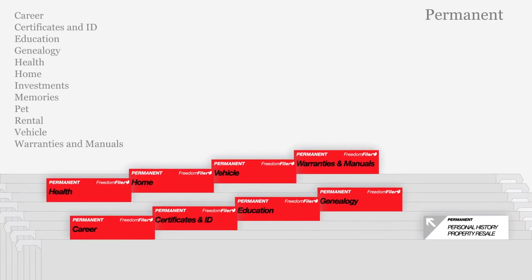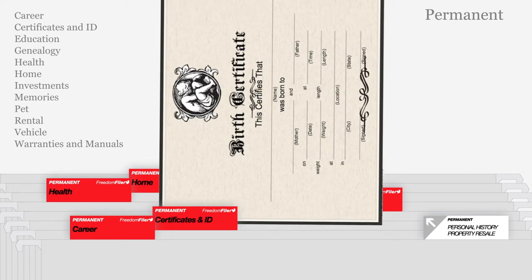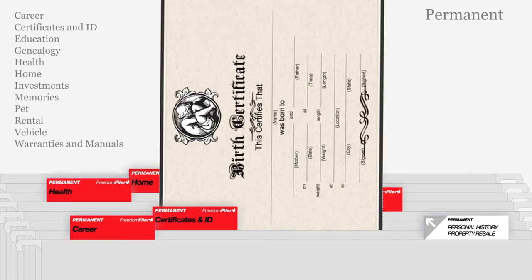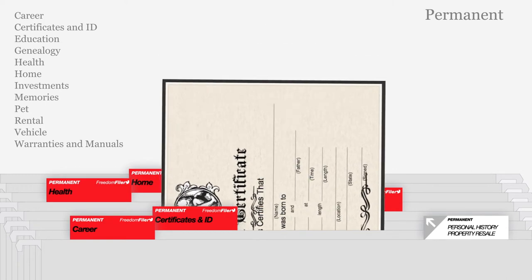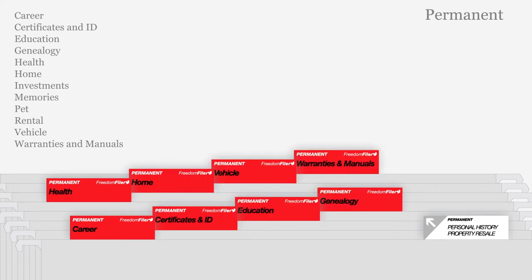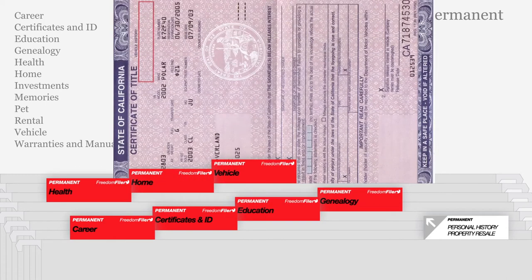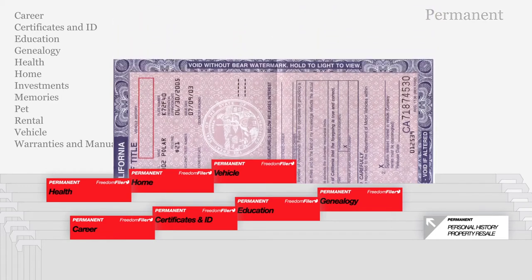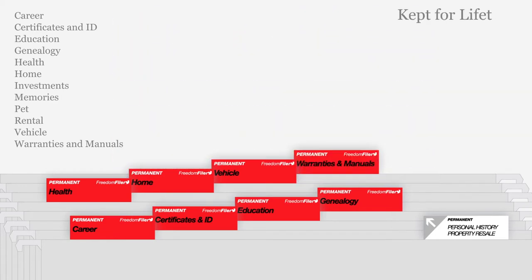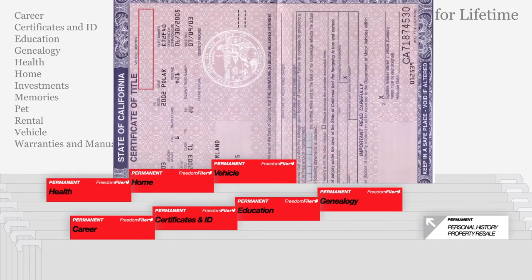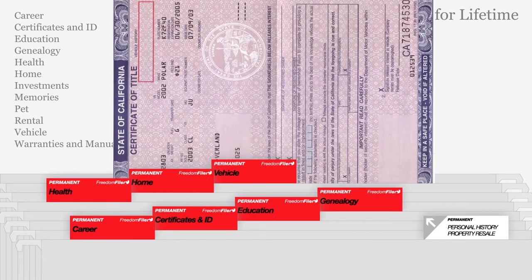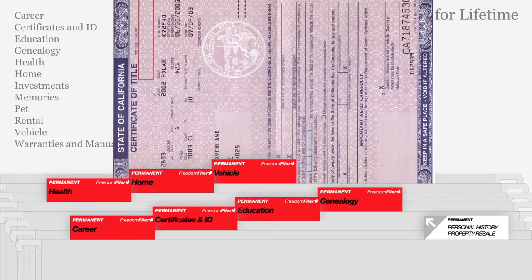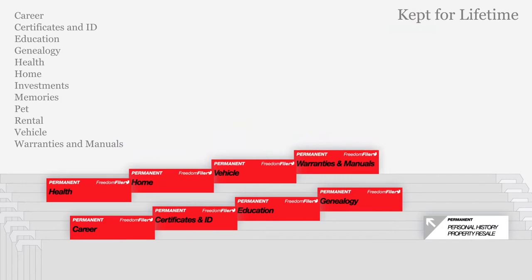Permanent files in red store vital personal records and all the documents needed for selling valuable property, such as your car or home. Keep permanent files for the lifetime of a person or property. When property is sold, documents can be moved to a tax file or transferred to a new owner.